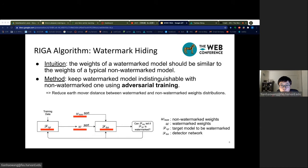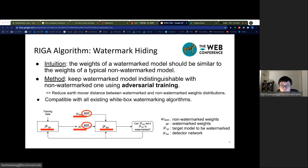The detector model guides the training process of the target model, ensuring that the trained model is similar to non-watermarked models. We alternatively train the target model and detector model, and it reduces the earth-mover distance between the watermarked and non-watermarked weight distributions. In our implementation, we sort the weights since neural networks are invariant to different permutations of neurons in a layer. We note that our watermark-hiding technique is compatible with all existing white box watermarking algorithms.